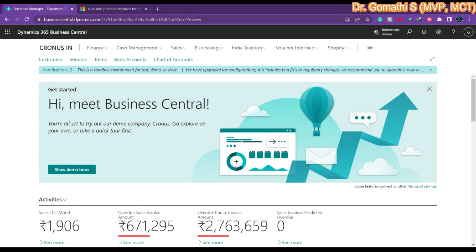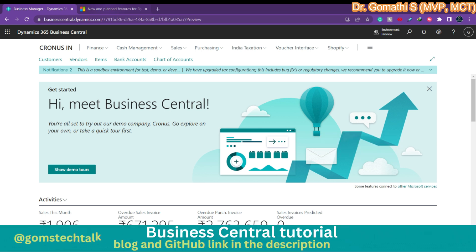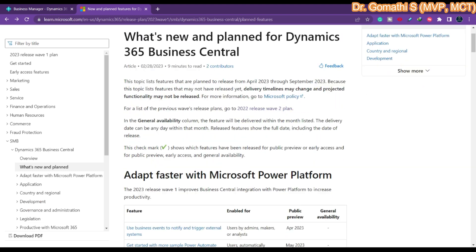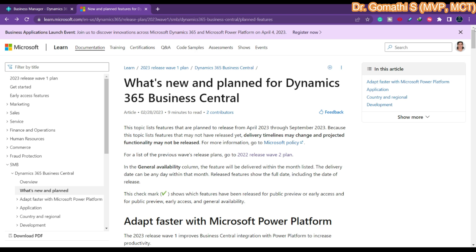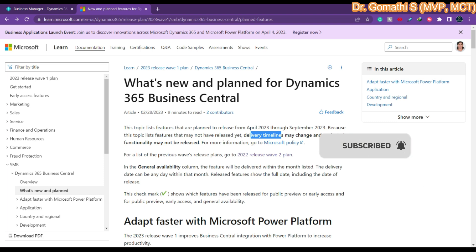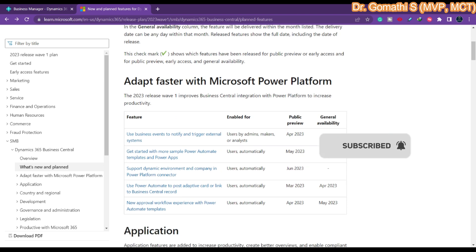One release is during April and another during October. Before releasing the complete updates, around March or April, Microsoft releases a preview update so users can go and preview and see whether it is working fine. On this website you can see what releases are happening — April 2023 and September 2023. There is a public preview and a general availability. Public preview means we can just go ahead and preview and see how it is working.